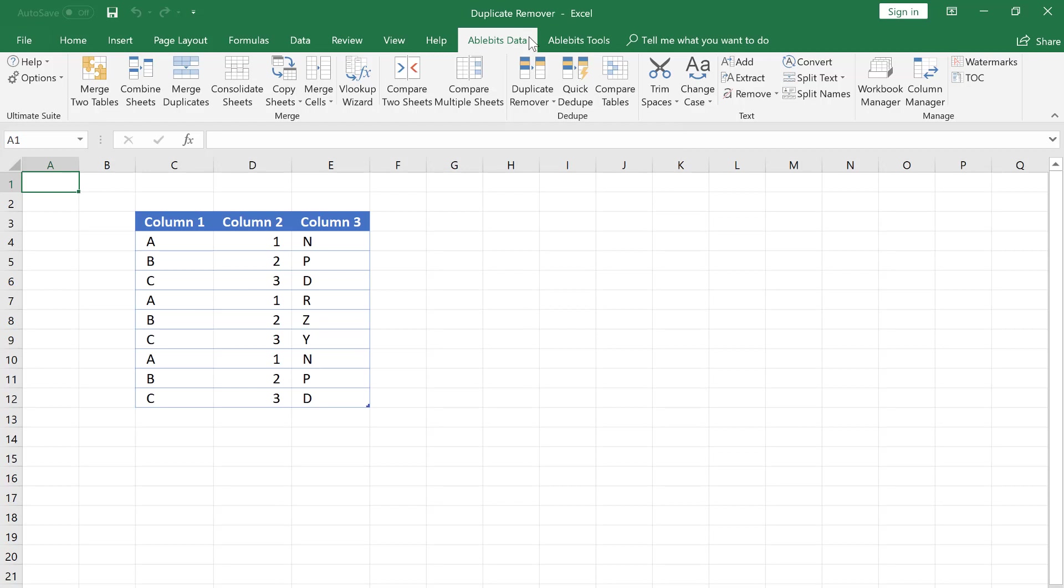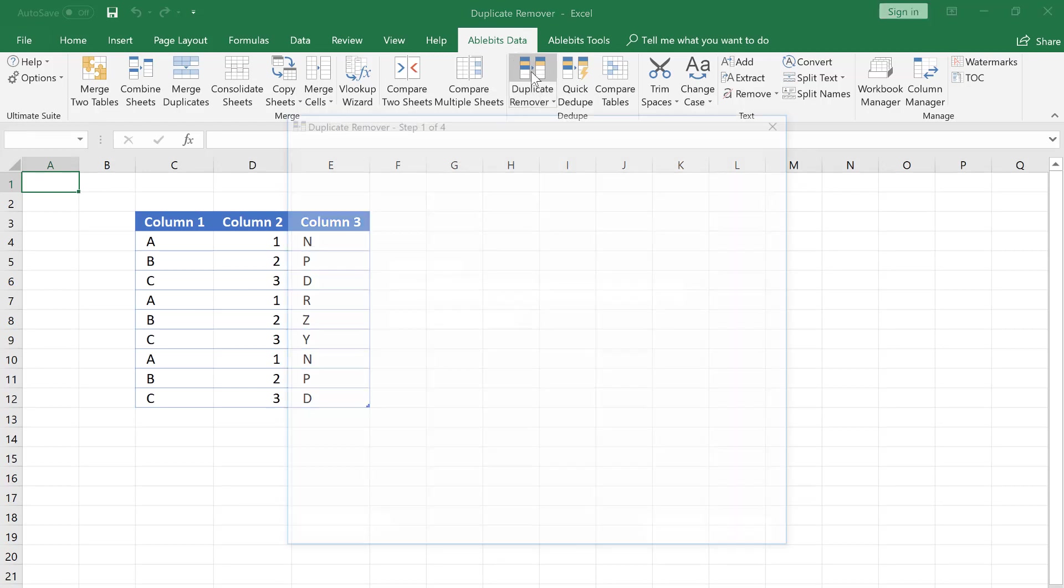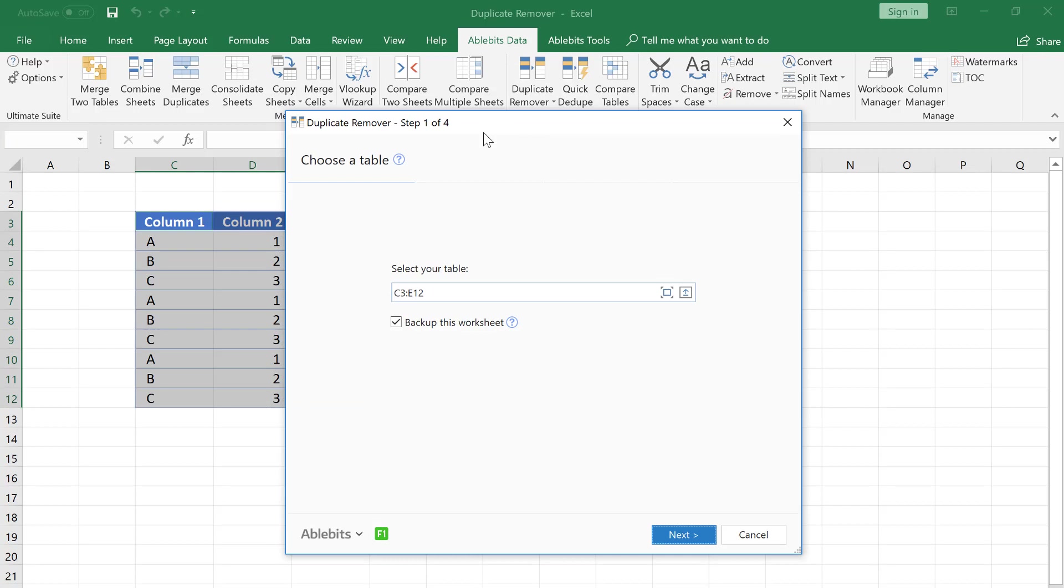On the AbleBits Data tab, find the Detube group and click the Duplicate Remover icon.